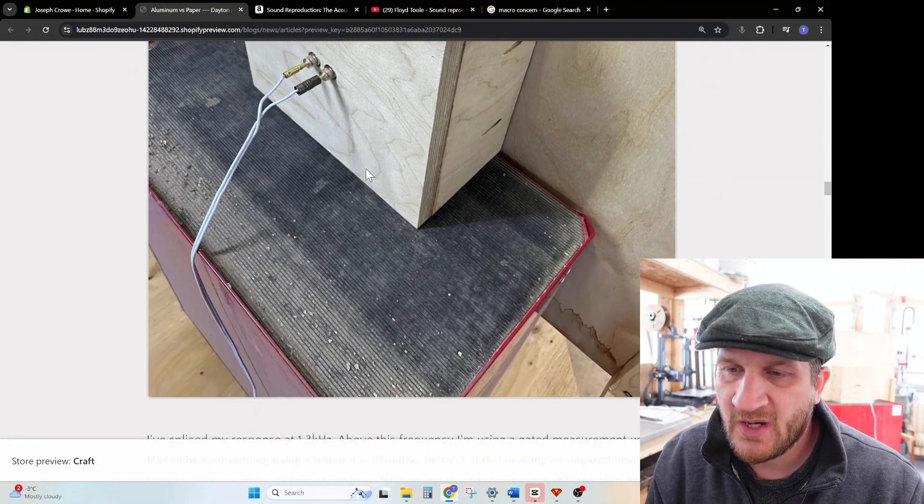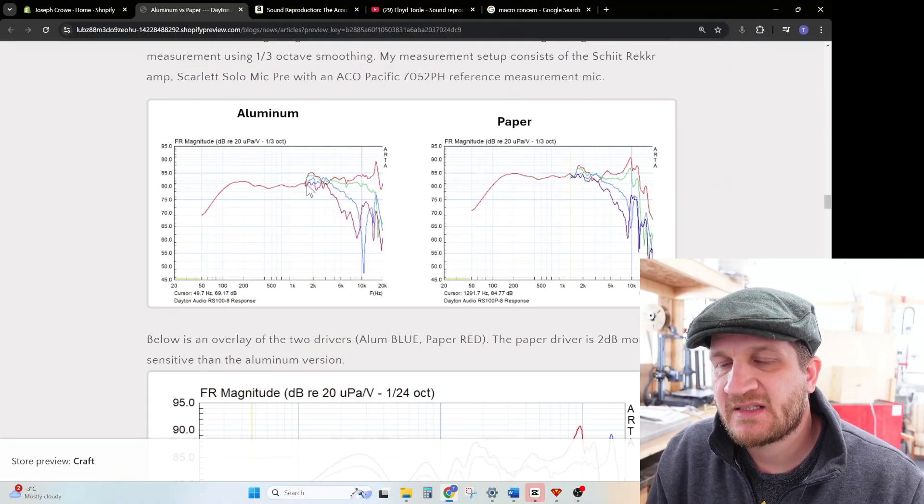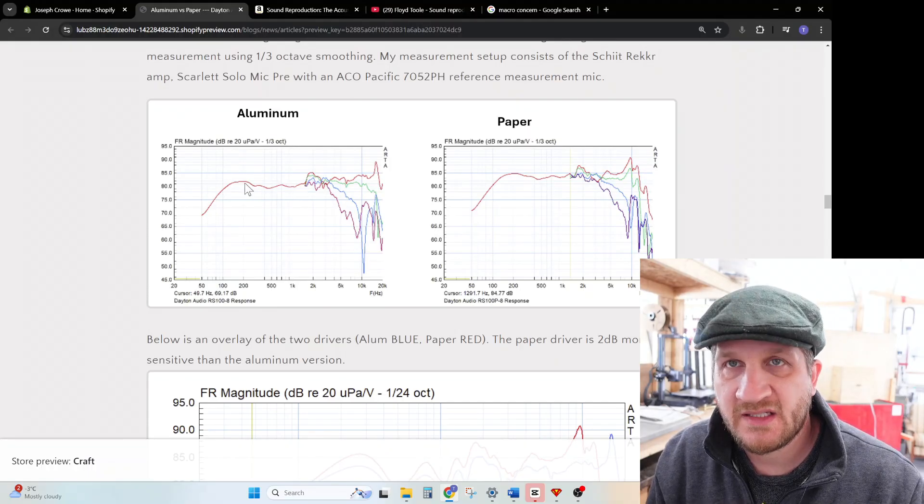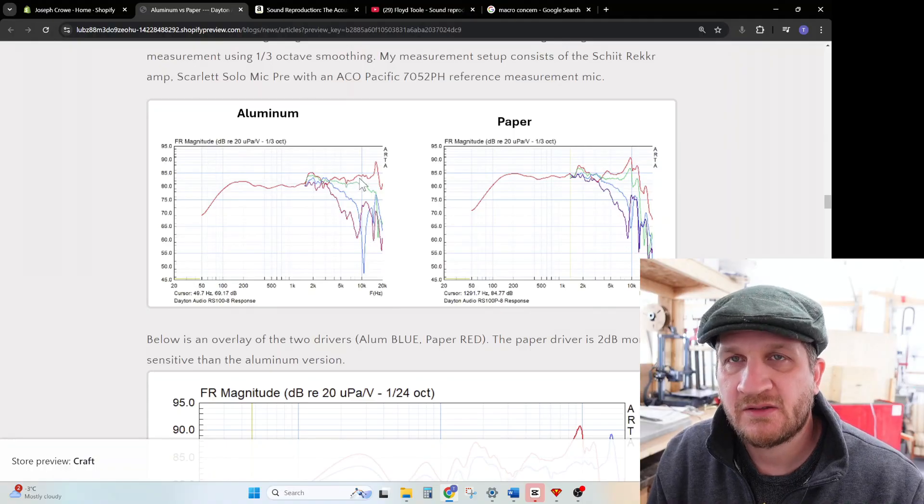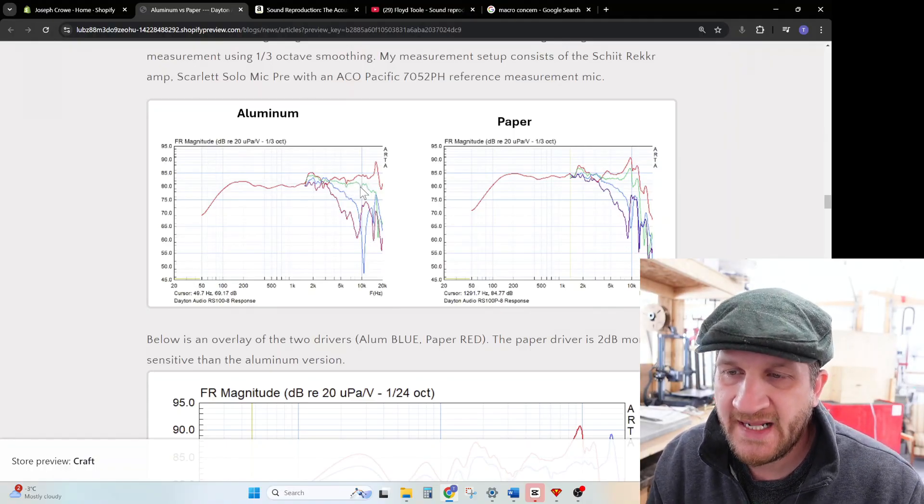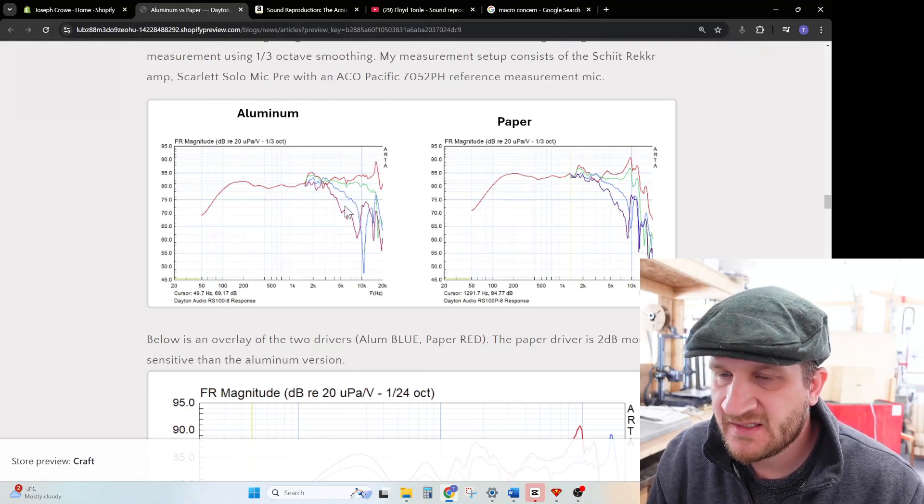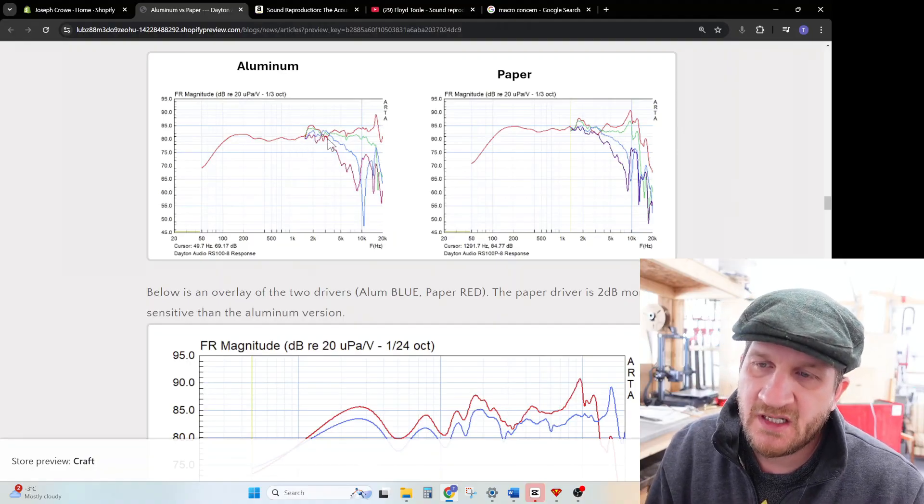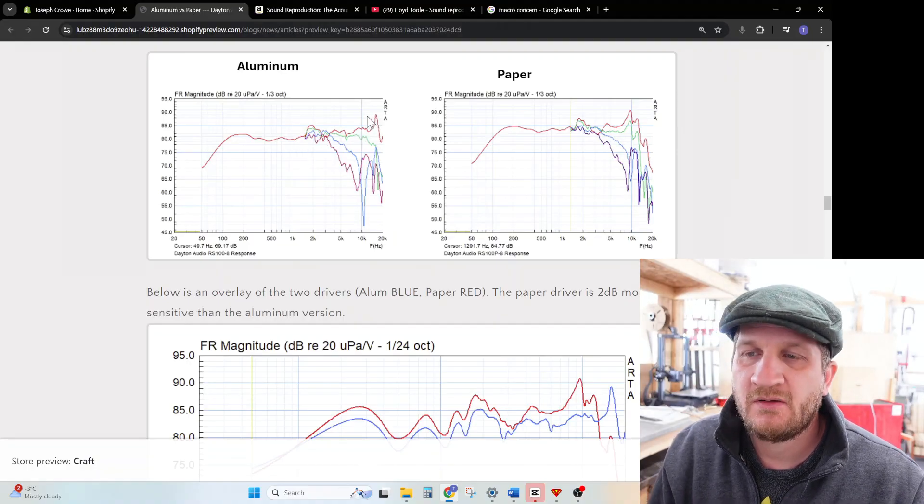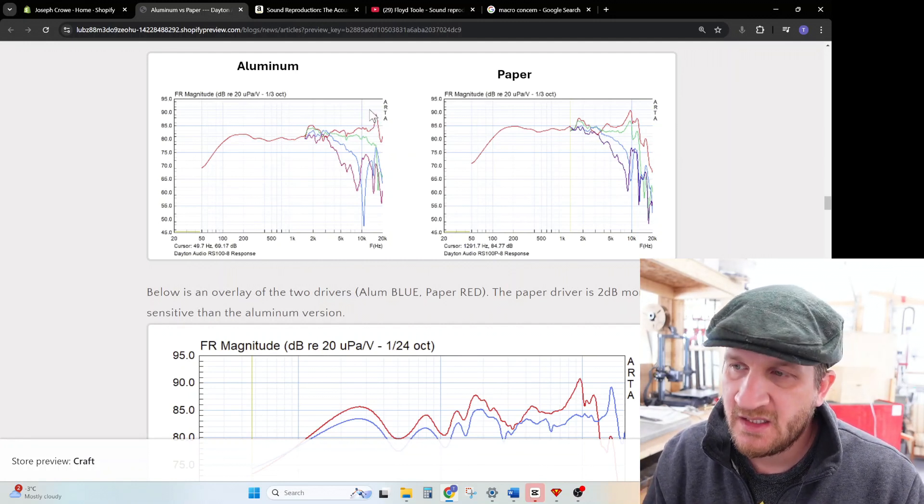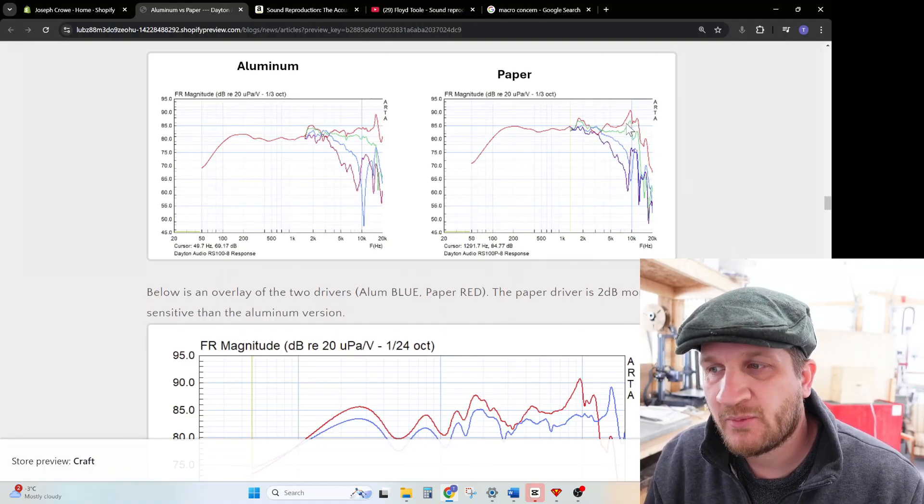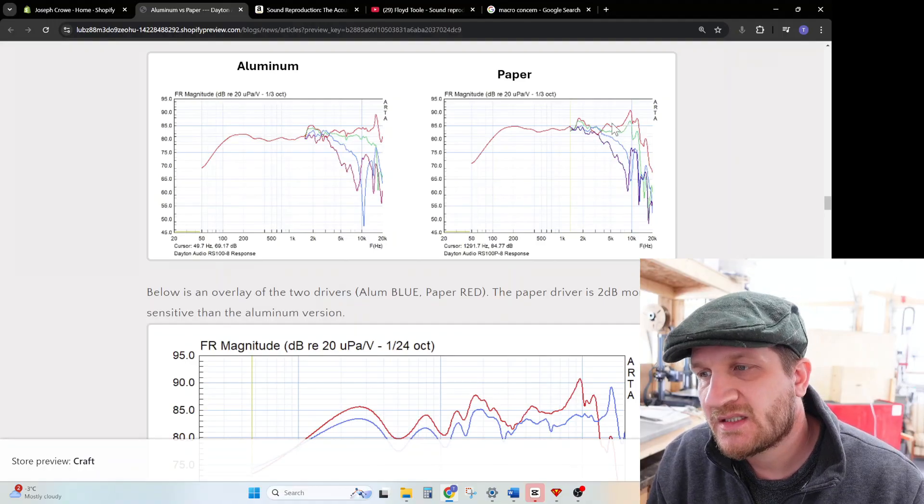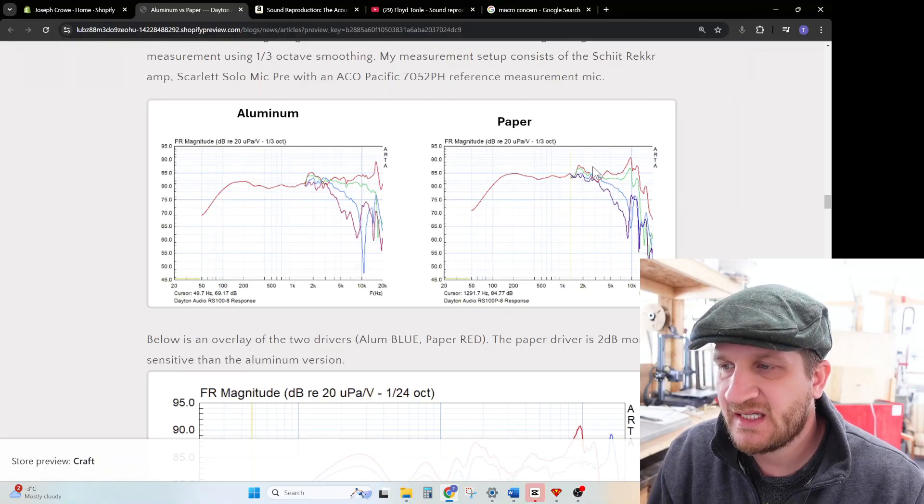On the back of the baffle it's in a 9.4 liter sealed enclosure, 100% filled with polyfill. Looking closely at my test data, I was able to splice the result. Below 1.4 kilohertz is a near field smoothed result, above 1.4 is a gated 24 dB octave smoothing result. I have the on-axis, 15, 30, and 45 off-axis. What we can conclude is that there is indeed a breakup occurring with the aluminum at around 17 kilohertz, outside the audible band. We see similar intensity breakup with the paper, however at 10 kilohertz. That wasn't quite well reflected in the manufacturer's published data, but we see it there.